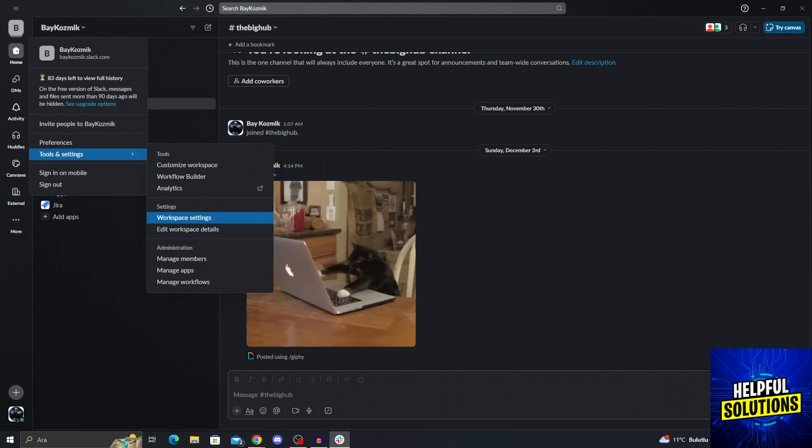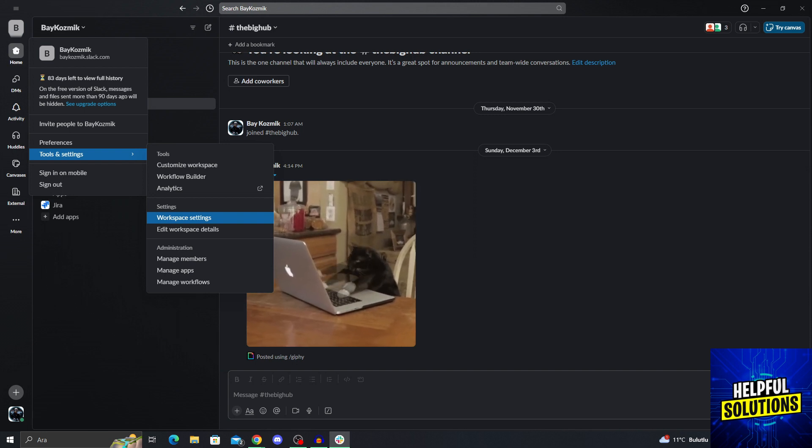And when you click on it, it will send you to a new web space, a website, and in there you will be able to edit it.